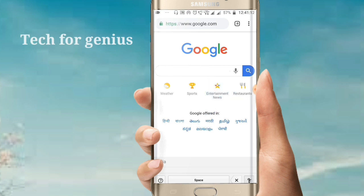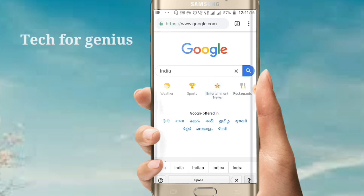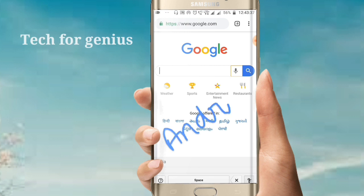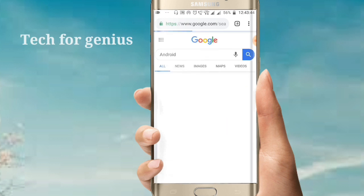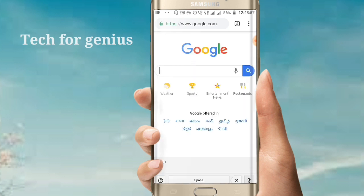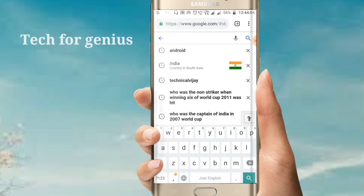When you press the arrow button, go to the search settings and try to type. You can search on screen for Android and click Android. Click on the keyboard settings. You can also search the keyboard and set the handwriting options.